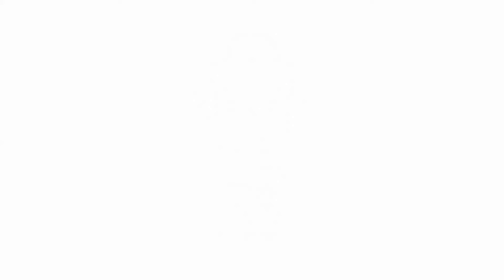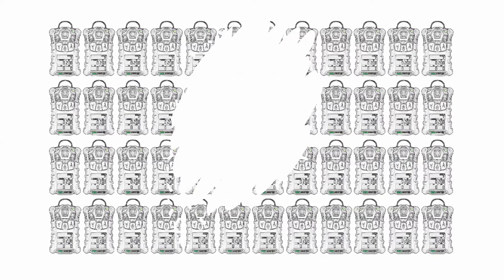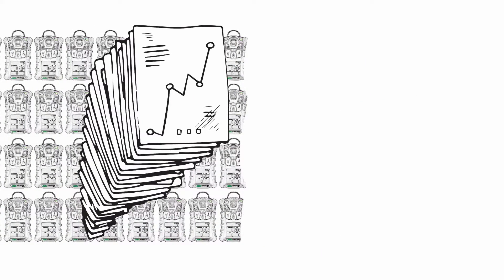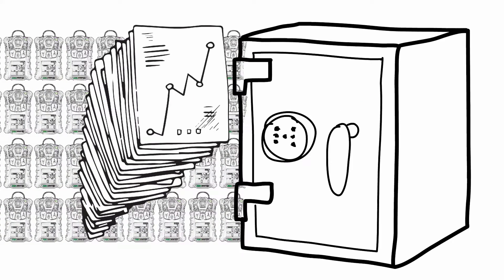What if you have a large fleet of detectors to manage? What if you need to generate test reports for every detector? How can you be sure that all information remains safe and secured?